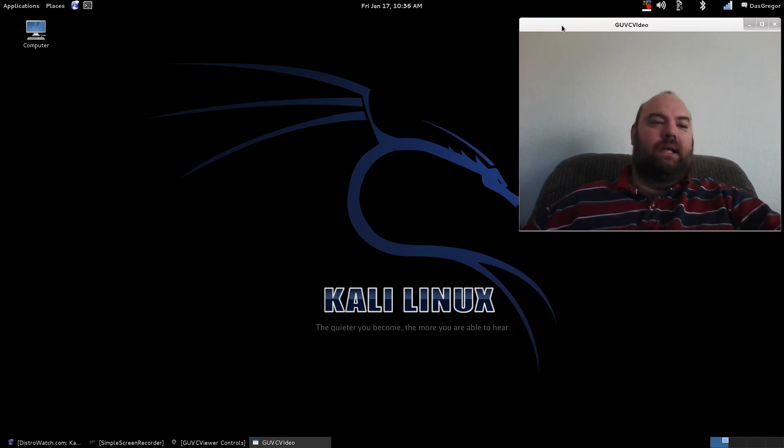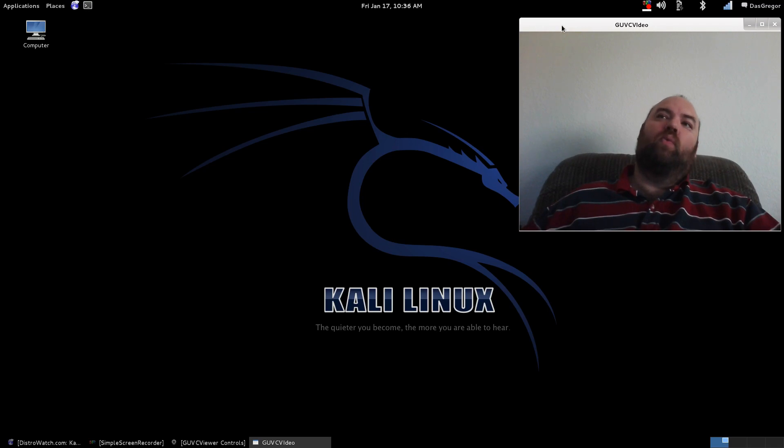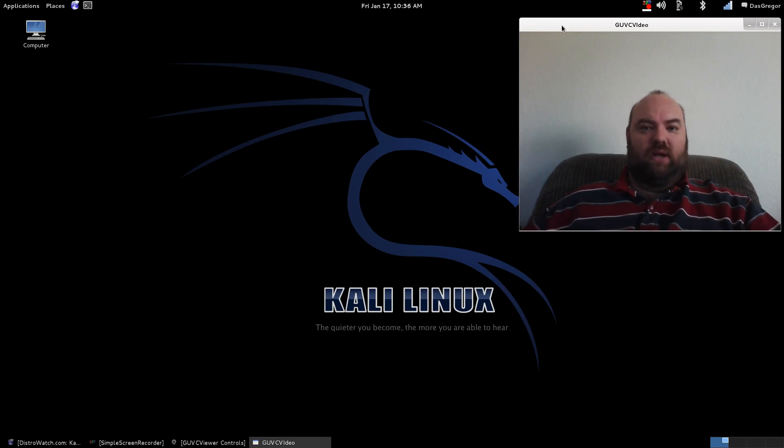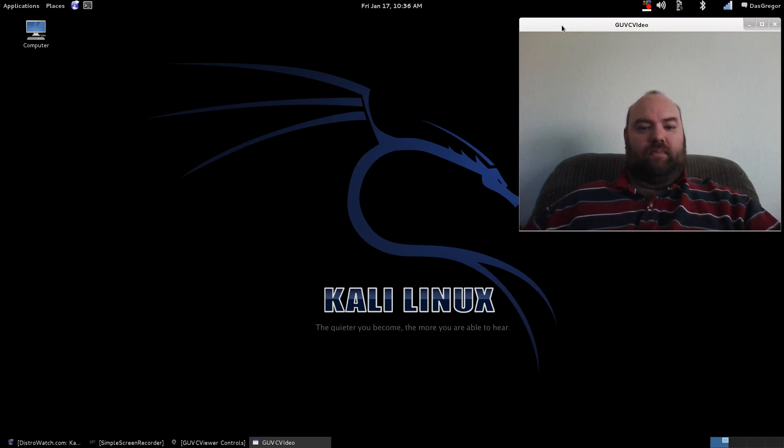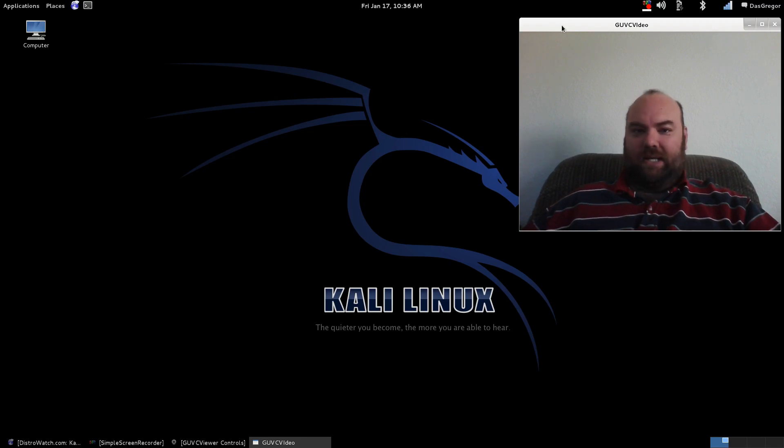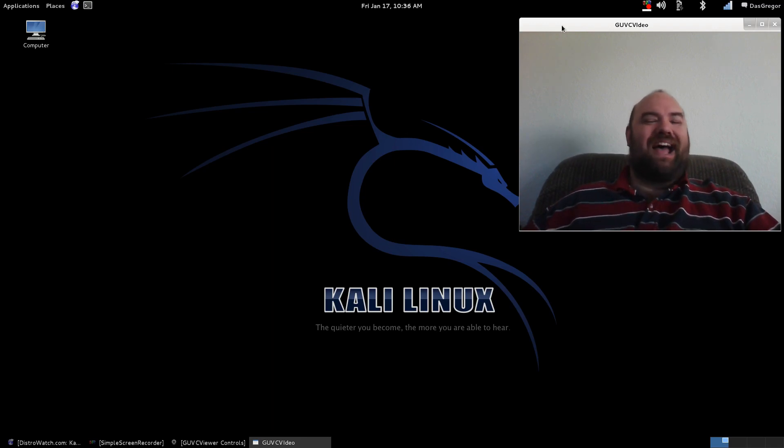Kali Linux is a Debian Wheezy distribution. It was built for penetration testing. It is out of Switzerland.